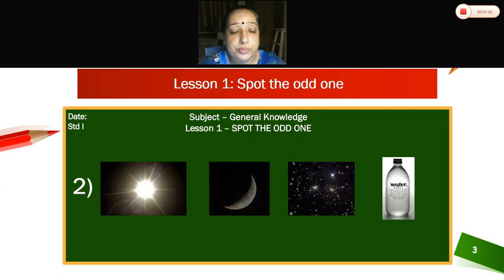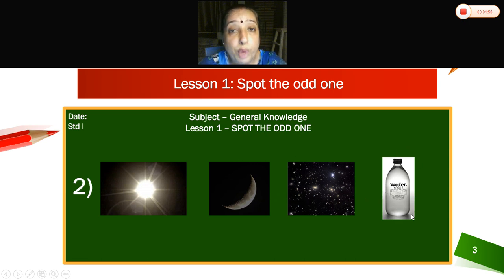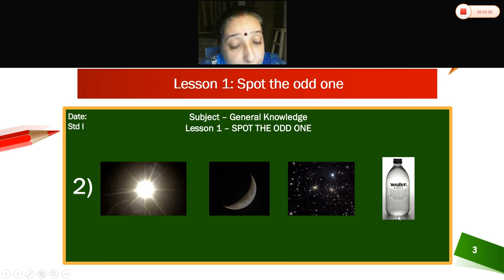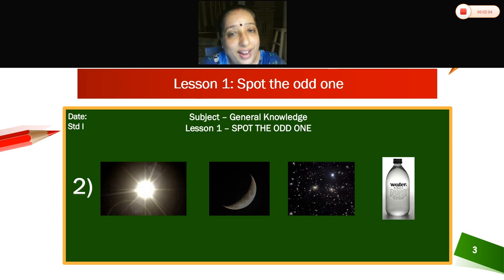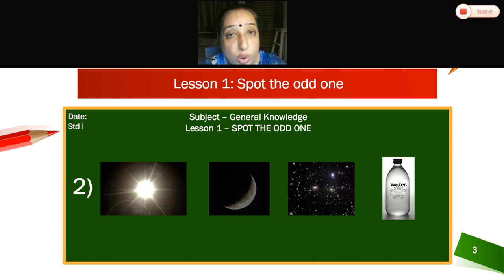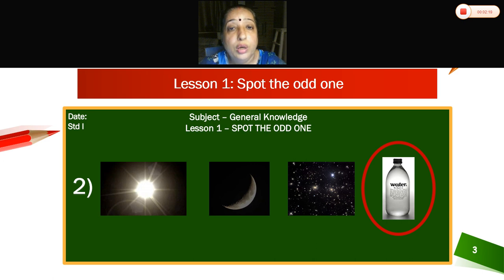Now the second one. Children, what can you see here? Sun, moon, stars, and a bottle of water. Where can you see the sun, moon, and stars? In the sky. But a bottle you can't see in the sky. So which is the odd one here? Bottle. You have to ring the bottle.